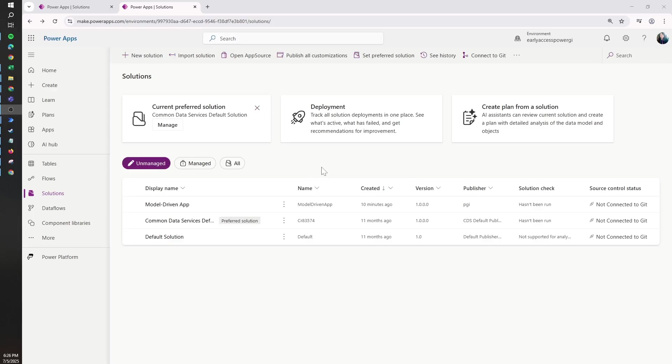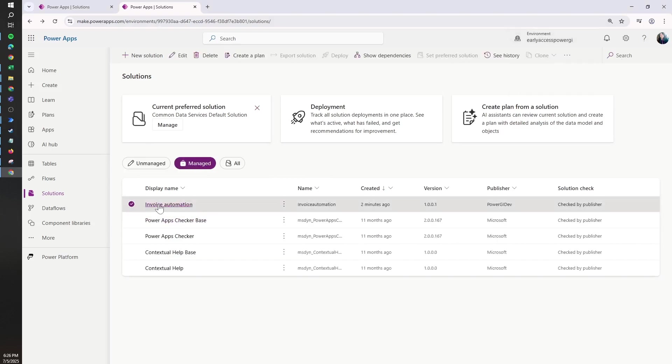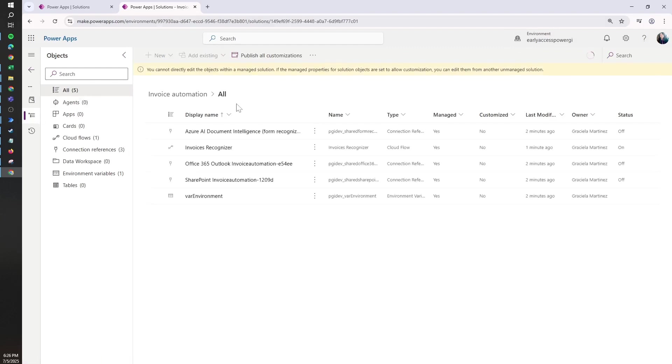For this example, we're working with this managed solution under this environment that is called Invoice Automation. This Invoice Automation solution has an environment variable.